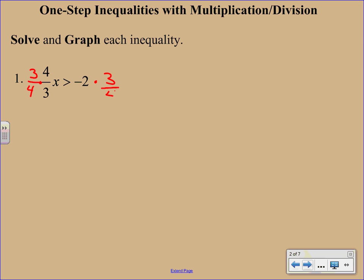3 fourths times 4 thirds cancels to give us just X. And just like before, we're going to bring down the inequality symbol. That doesn't change. And then if you want to throw a 1 underneath the negative 2, just to make it a little bit easier, you can.